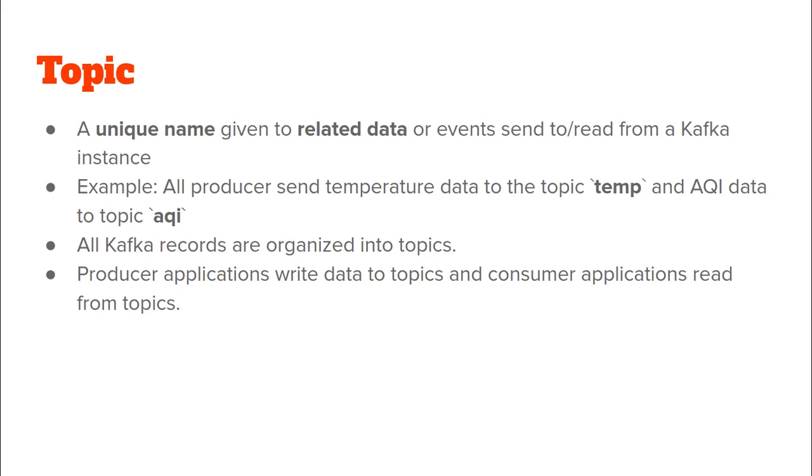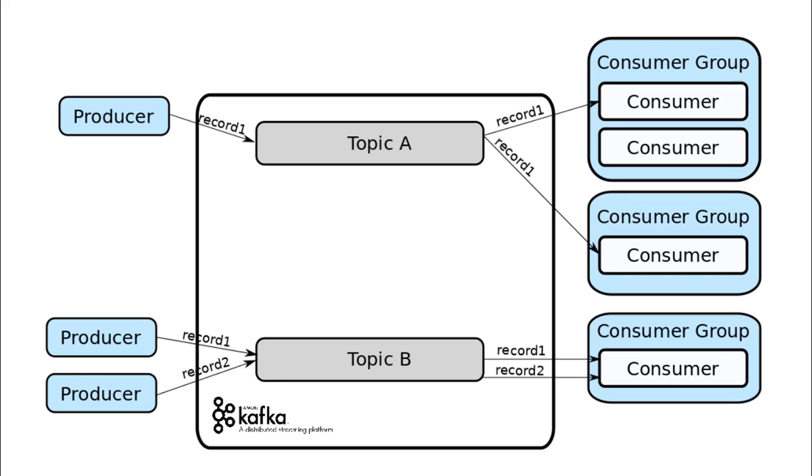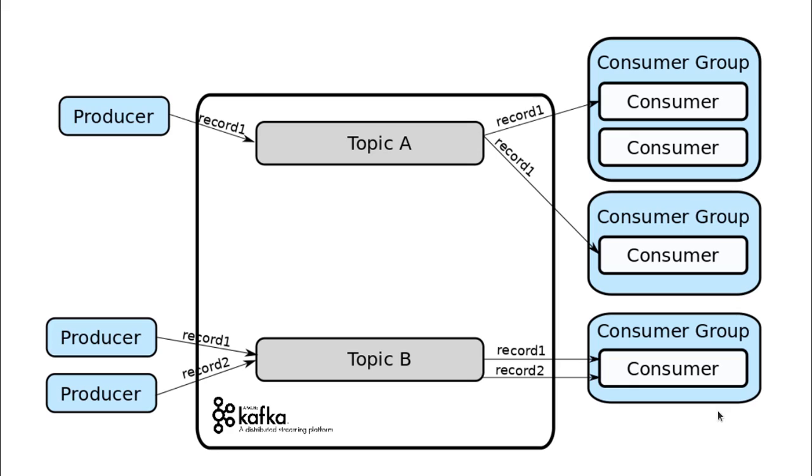So as you can see in this diagram on the screen, this particular producer is writing data to topic A and this consumer and this consumer are reading records which are written to topic A. Further below we can see that we have two producers who are writing to topic B as well as we have a single consumer who is reading the records written into topic B.